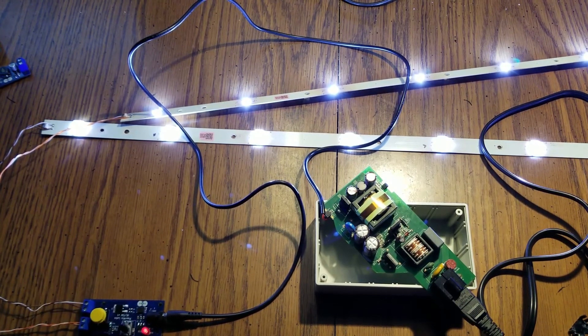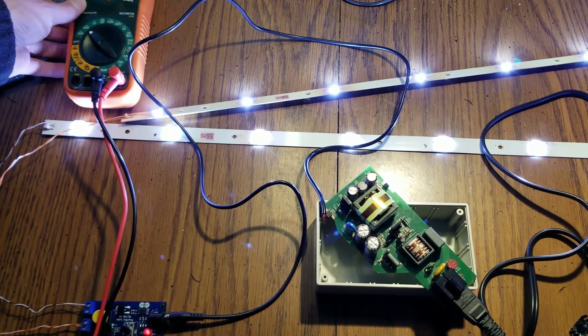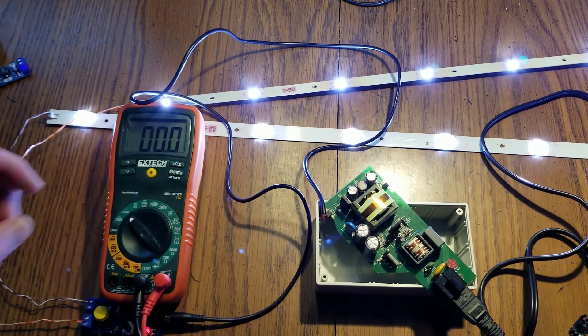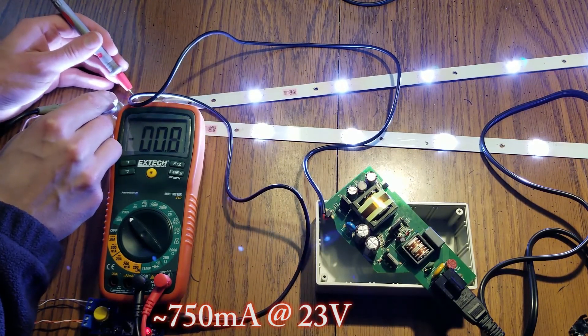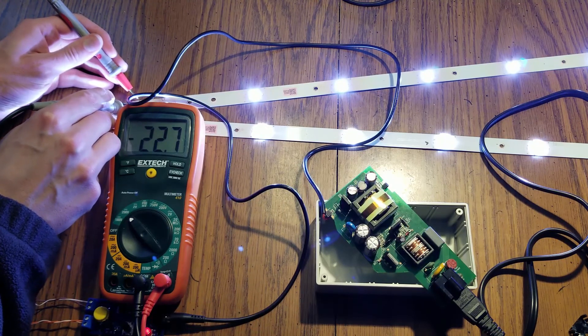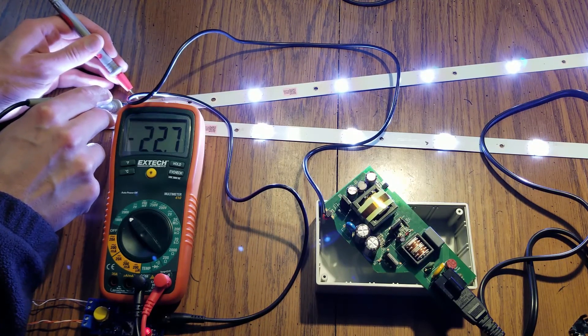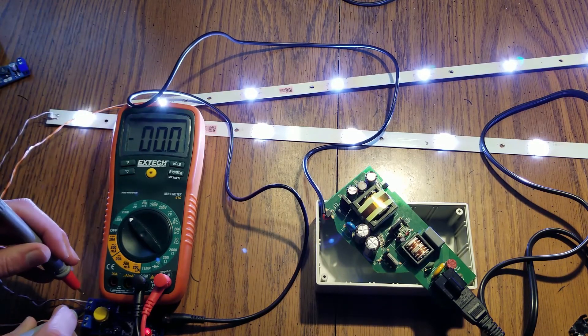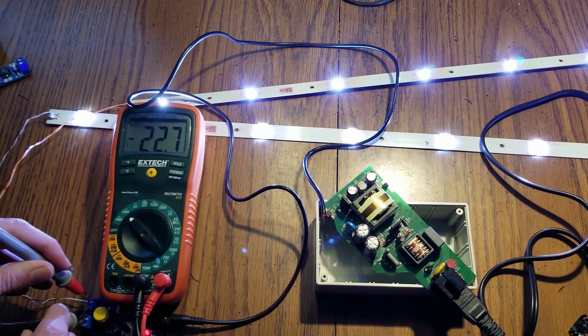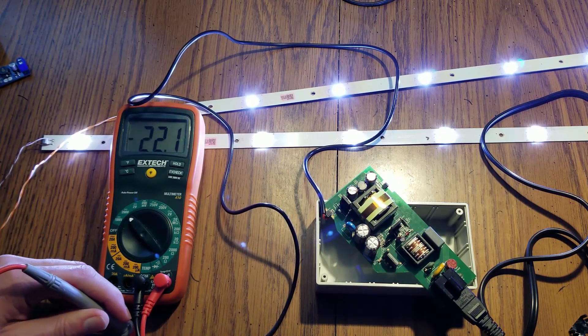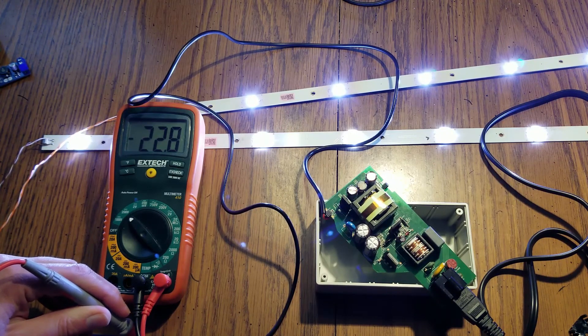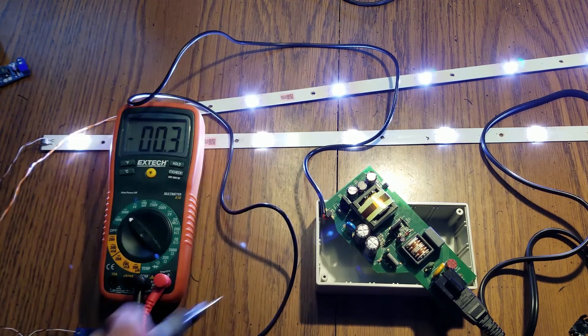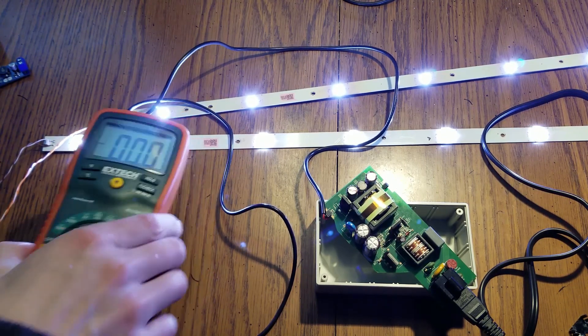We should be dumping in about, let's see what we're getting at the terminals here. We're getting 22.7 at the terminals, so not bad. A little bit of voltage drop. Let's see what we're getting at these output terminals. 22.7, so we're dropping a few hundred milliamps. Actually we're getting 22.8 at the barrel jack. So with all the voltage dropped over the line, we're not losing that too much.